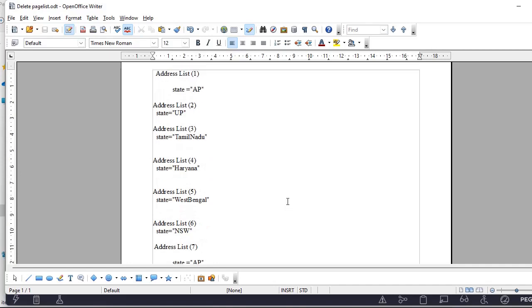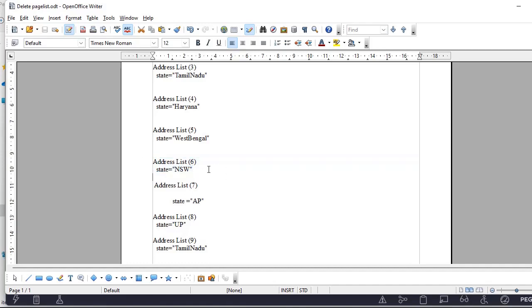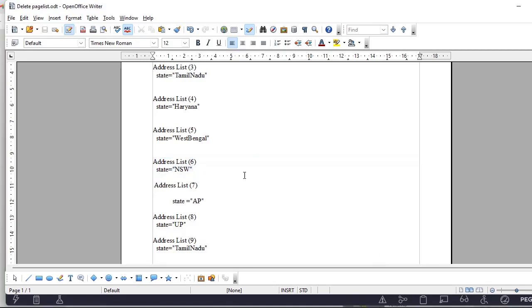In these 11 records, by mistake you have a record with a state NSW which doesn't belong to India. So now we want to delete this respective record from this page list.